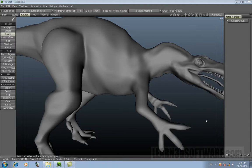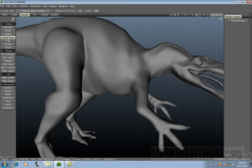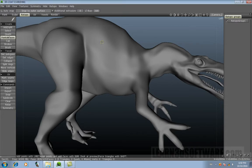The next tool we're going to talk about is the Points and Faces tool. Under the Retopo tab, underneath Create, we're going to click on Points and Faces.